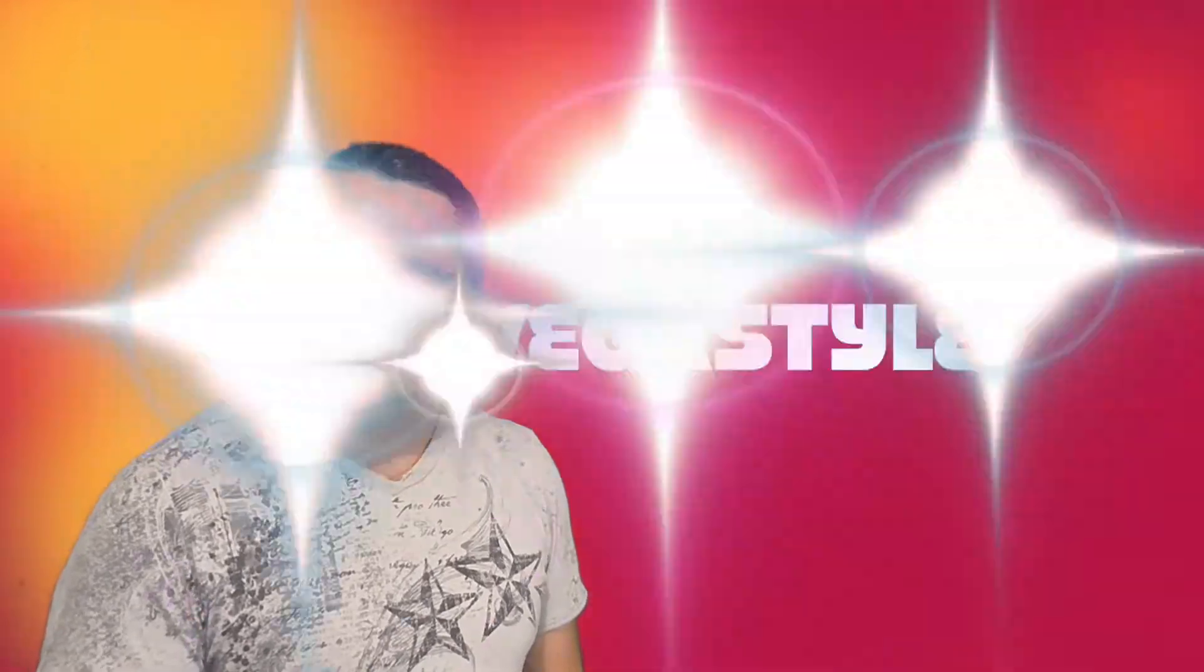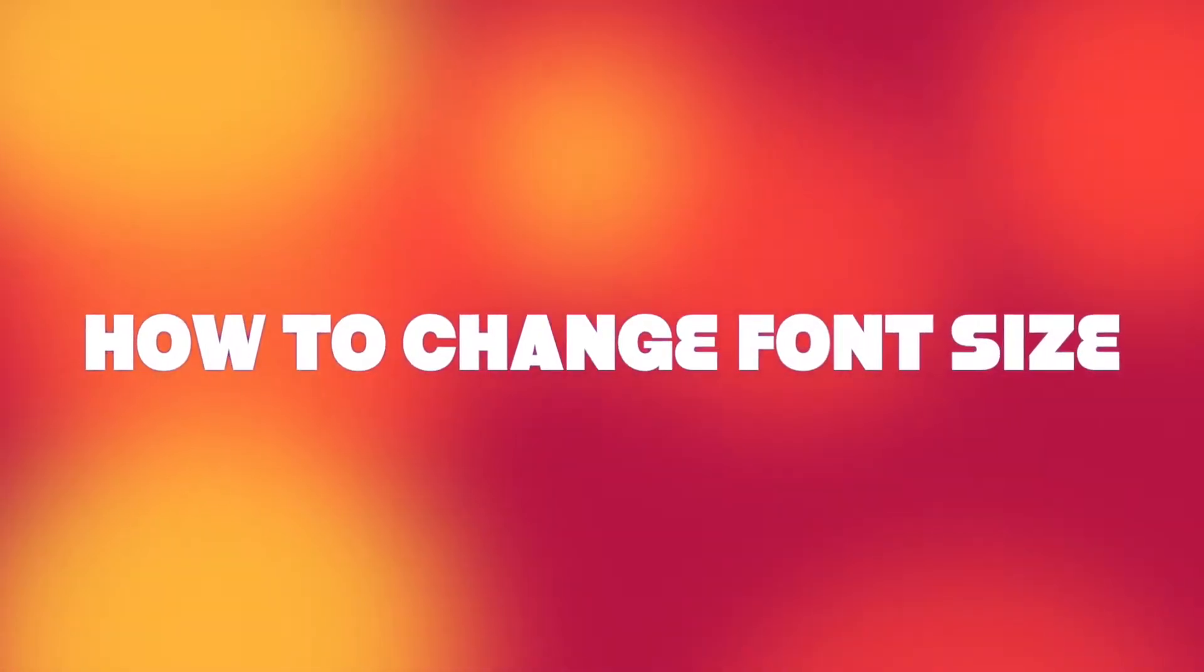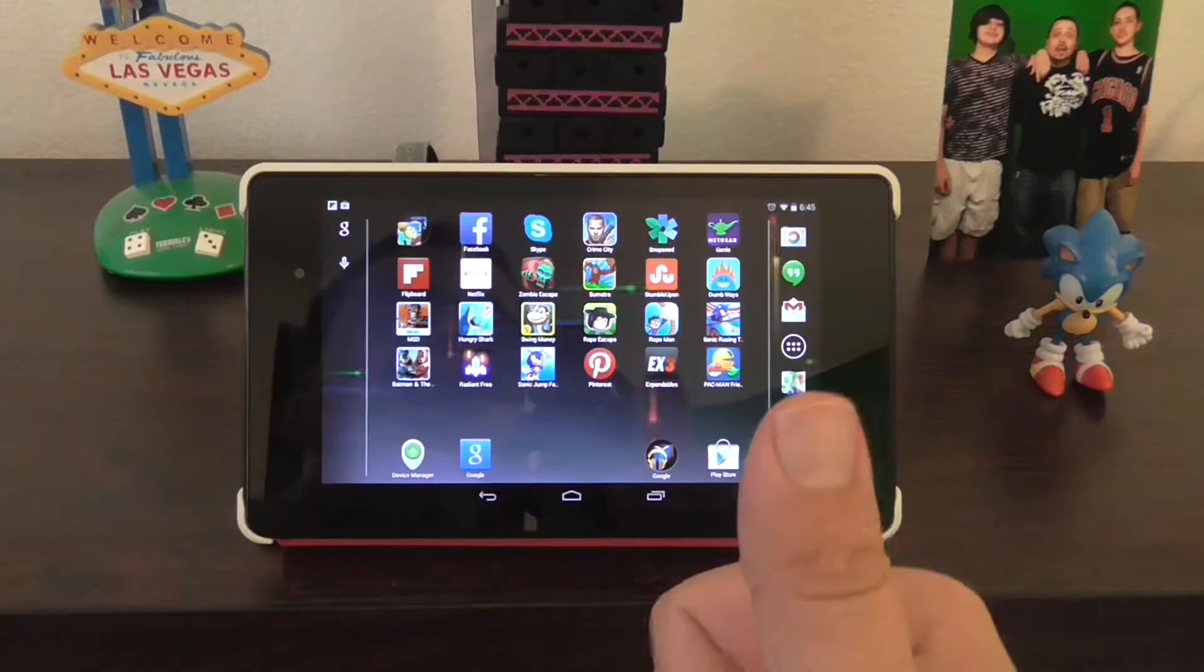You're watching VMBegasStyle. For this week, I have a Nexus 7 tip for you. So without further ado, let's get right to it.